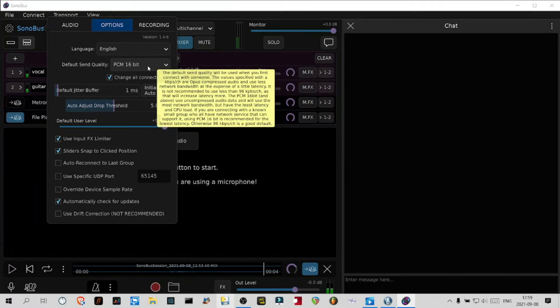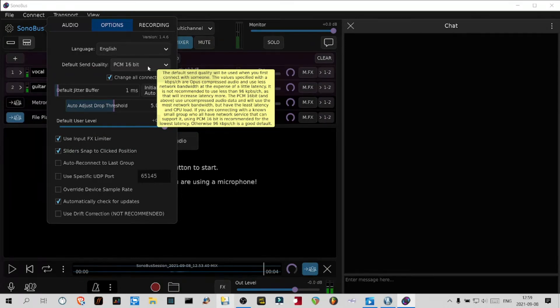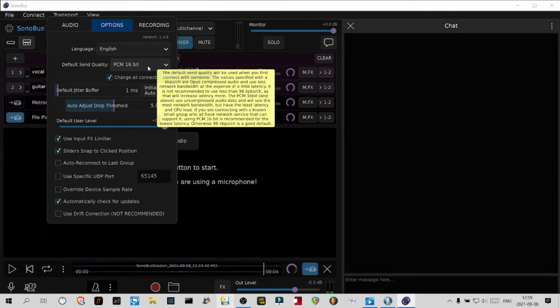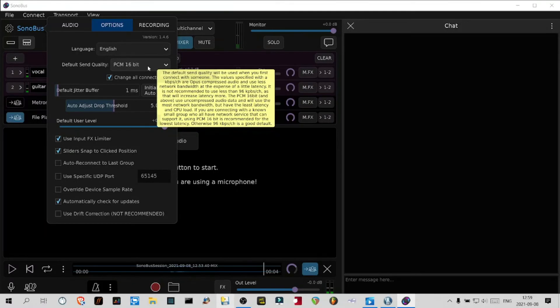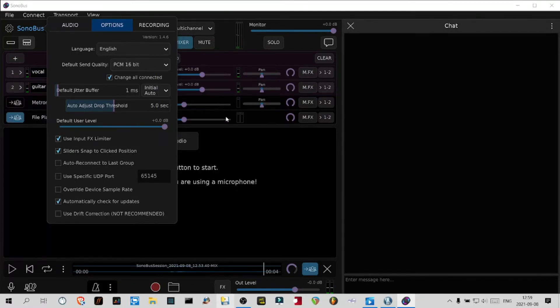The PCM 16 bit and above use uncompressed audio data and will use the most network bandwidth but will have the least latency and CPU load. If you are connecting with a known small group that have good network service that can support them, using PCM 16 bit is recommended for the lowest latency. Otherwise 96 kilobytes per second per channel is a good default.